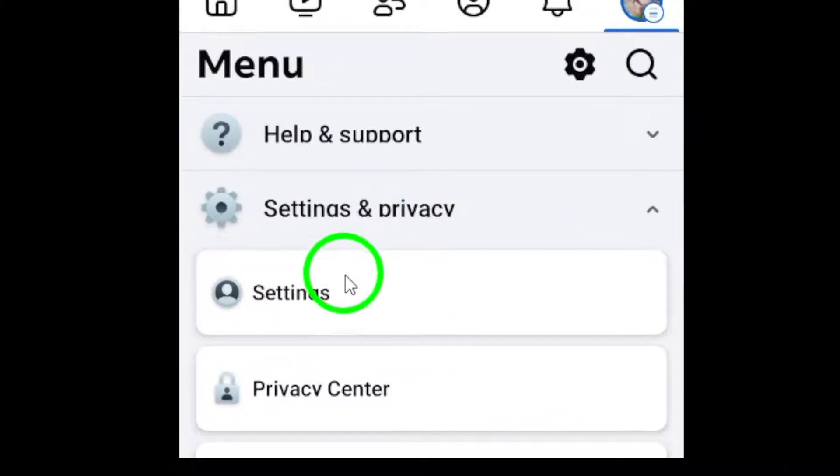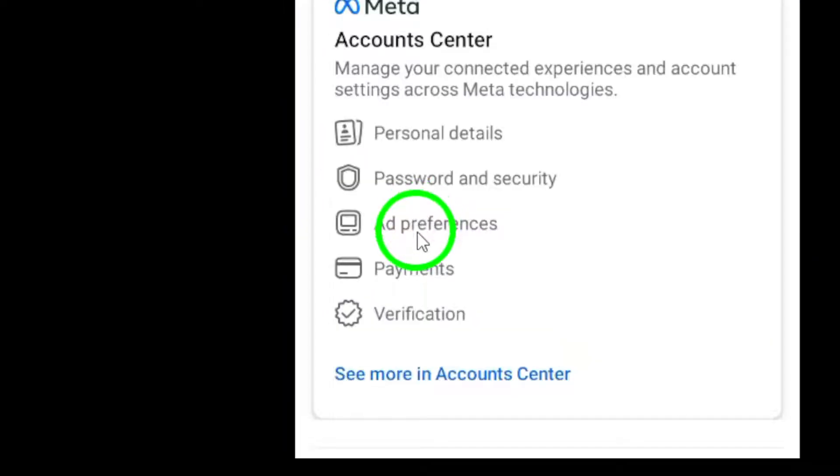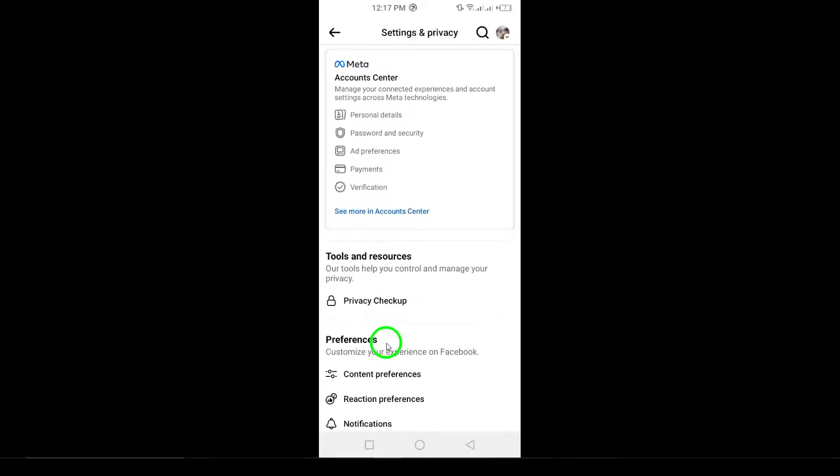After that, select Settings. This will take you to a page filled with different settings you can customize.